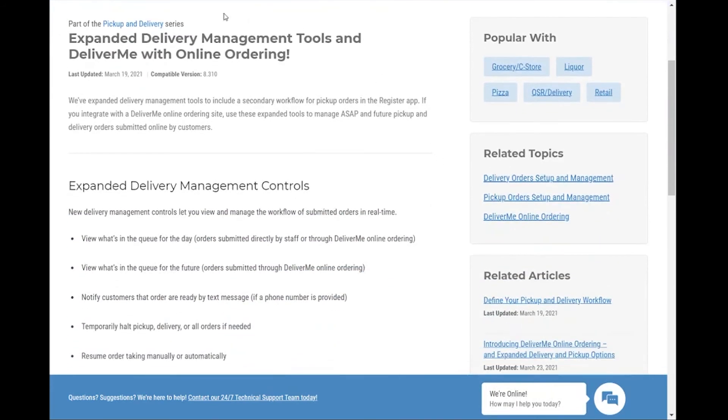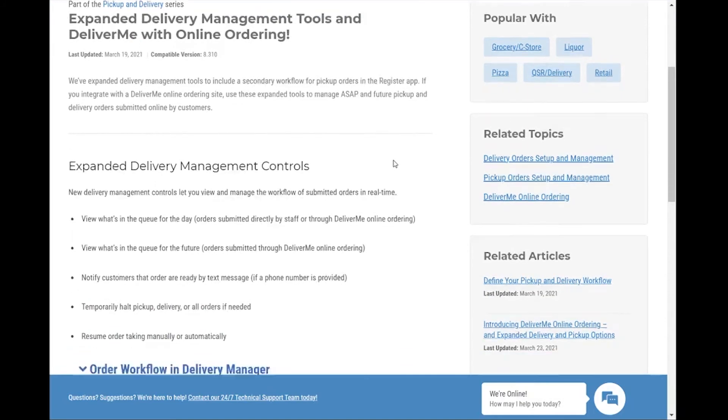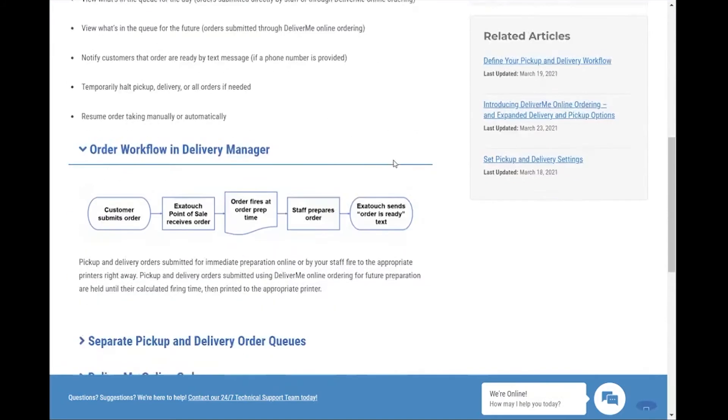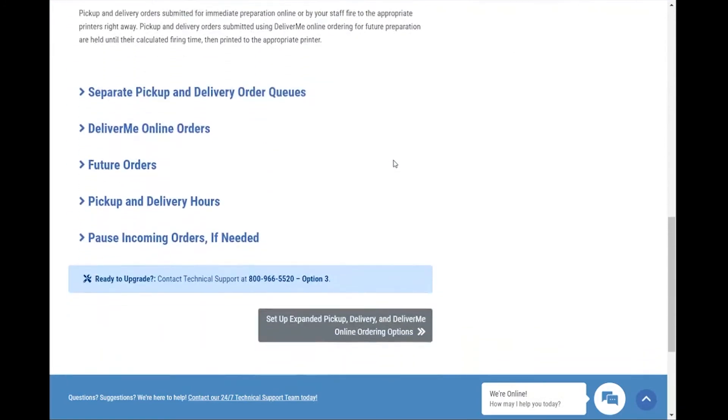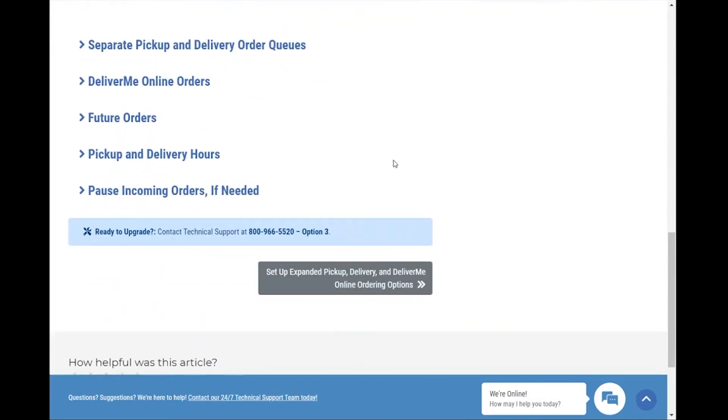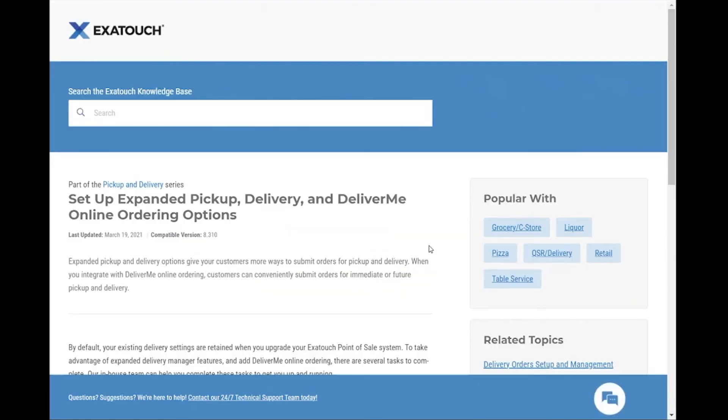For example, our Pick Up & Delivery series starts with expanding your use of our delivery management tools. In this series, we talk about what your users can do with the workflow you set up, and what you need to do to expand your operation to include pickup and delivery orders.